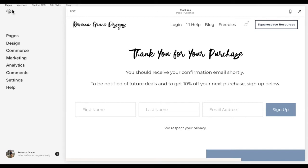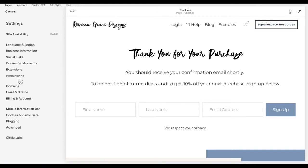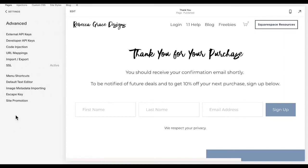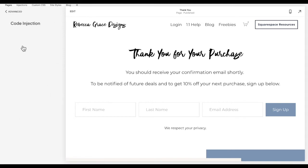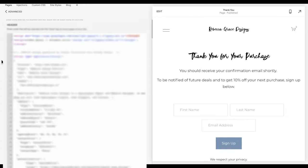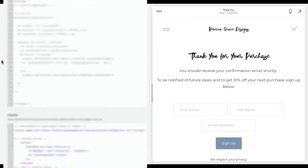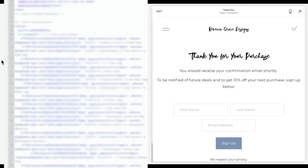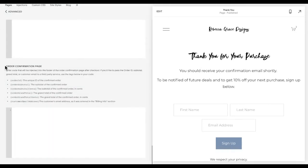Then what you're going to do is go into settings, advanced, code injection, and you're going to scroll down to get to order confirmation page. And you have sort of two options here.